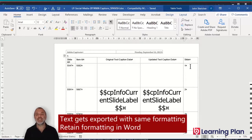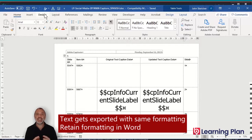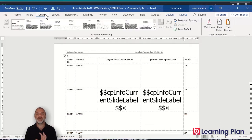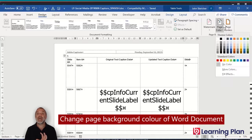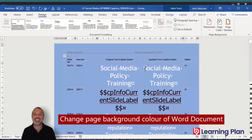You'll probably notice that in the Word document you can't see some of the text, so you might think there's been a problem. But in actual fact, the text gets exported in the same formatting as it appears in Captivate. Some of the text in the Captivate file is actually white, so we need to see this text without changing its formatting. What we can do is change the page background colour to any colour so we can see that text.